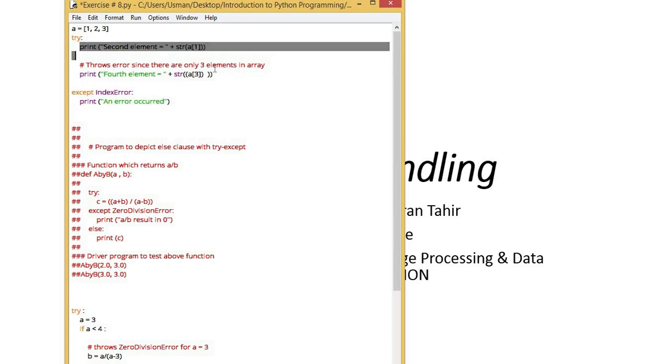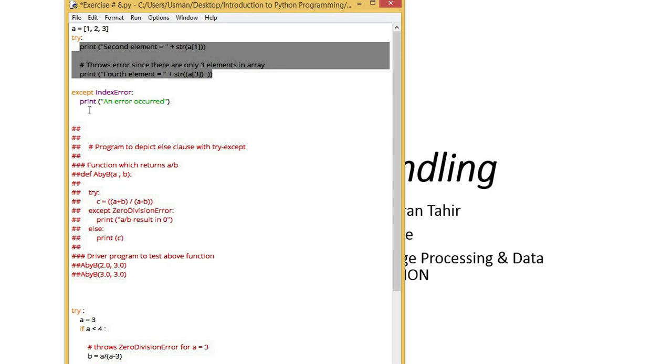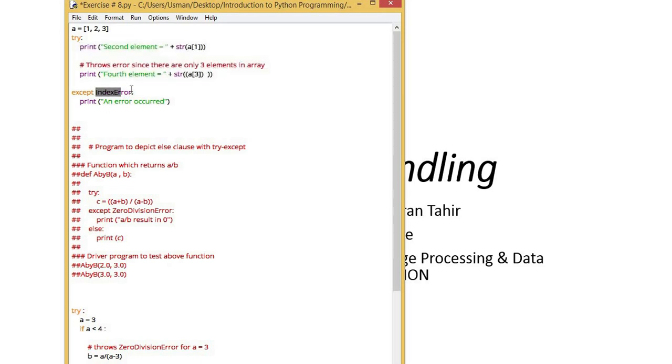Immediately after try, the handler exception handling is created and in that handler you can display any message of your choice which would indicate that at this point or in this block error is created and this handler handled it.